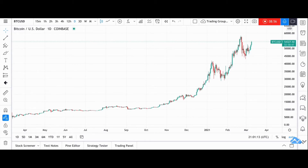Bitcoin doesn't increase its rate of supply at all — in fact it reduces over time until ultimately there will be no more bitcoins to be found. The other word for this would be deflation. In that sense, Bitcoin is the only deflationary asset in the world.